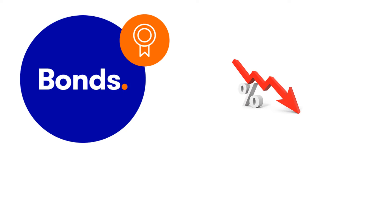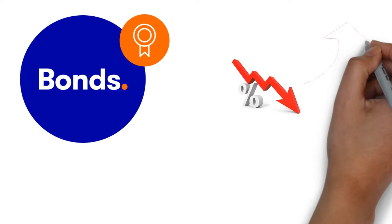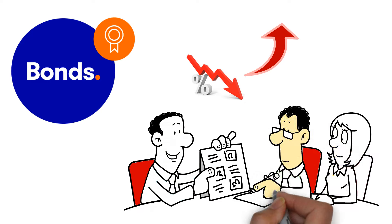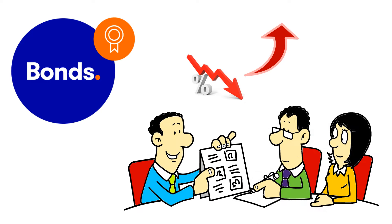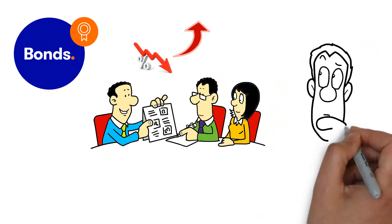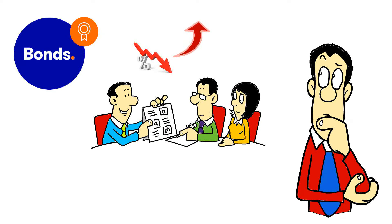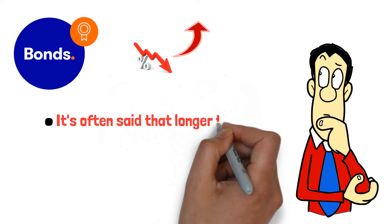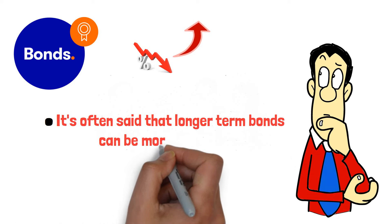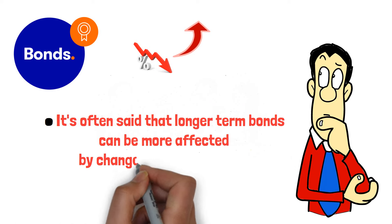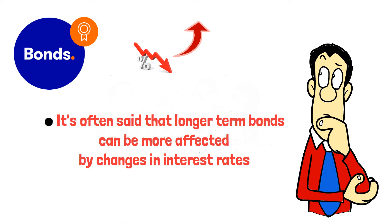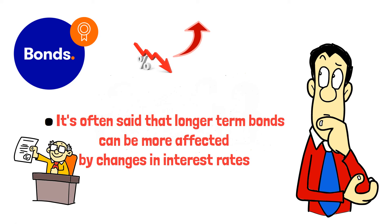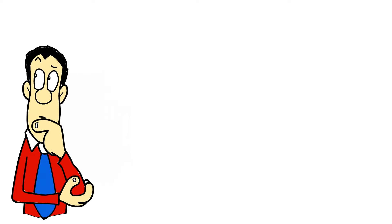Regarding bonds, when interest rates fall, bond values typically rise. If you hold bonds, consider rebalancing your portfolio. Longer-term bonds are more sensitive to interest rate changes, so switching to shorter-term bonds may provide additional safety.